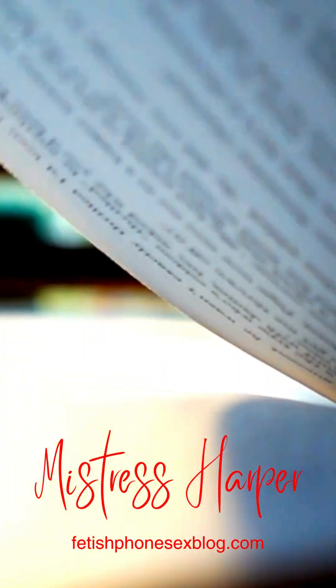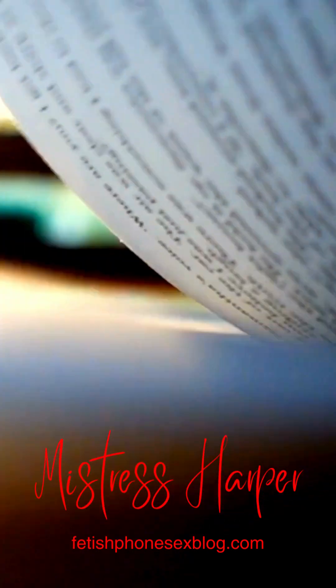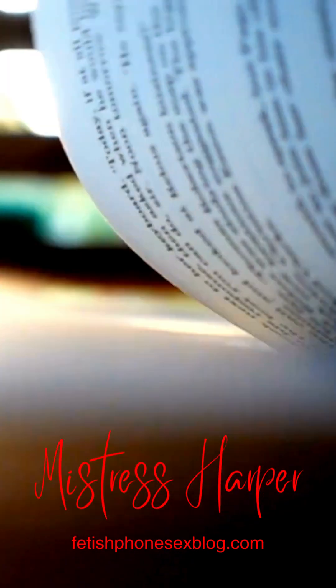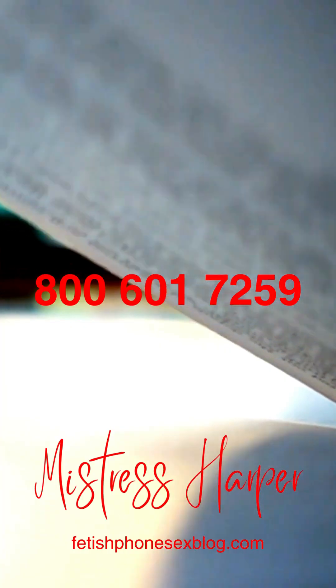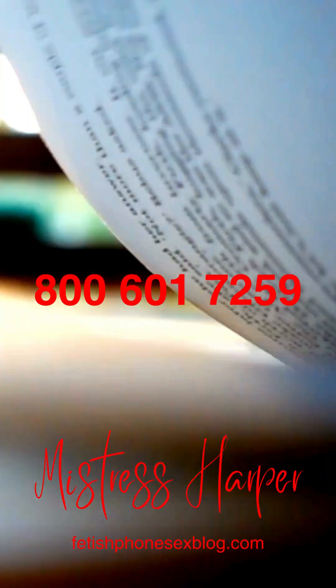Did you learn something? I hope that you did. There are many other kink terms in the world, and I'd be happy to define them all for you. If you want a private lesson in the world of BDSM and kink, call 800-601-7259 and ask for Harper.